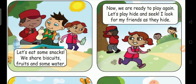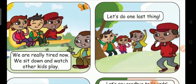Let's play hide and seek. I look for my friends as they hide. We are really tired now. We sit down and watch other kids play.